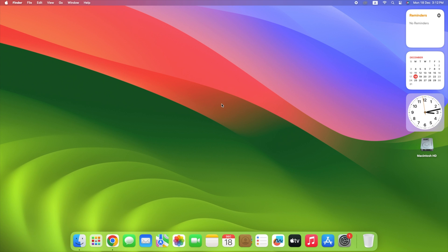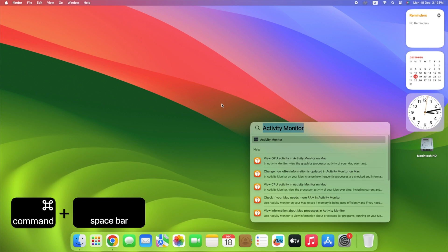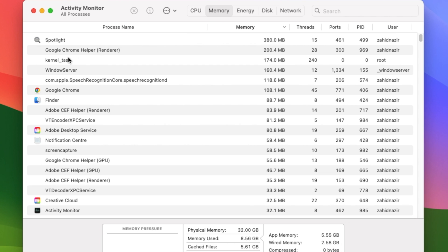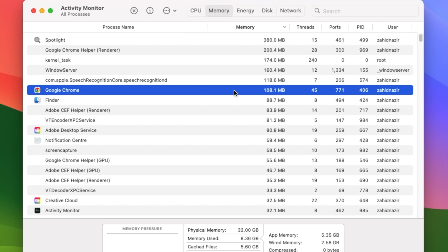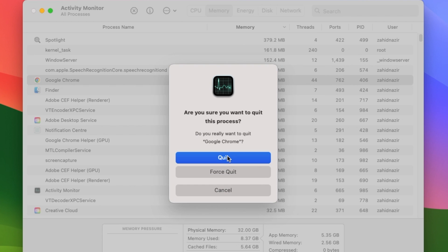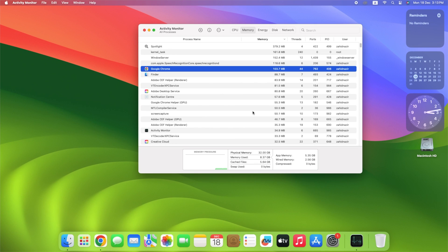Spotlight can be used to swiftly launch it. Just press Command plus Spacebar and search Activity Monitor. Find idle apps and processes, select them, and click Stop in the toolbar to quit or force quit them.